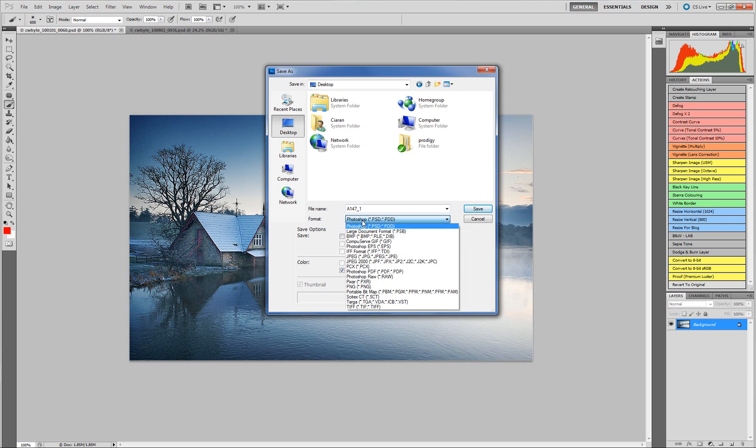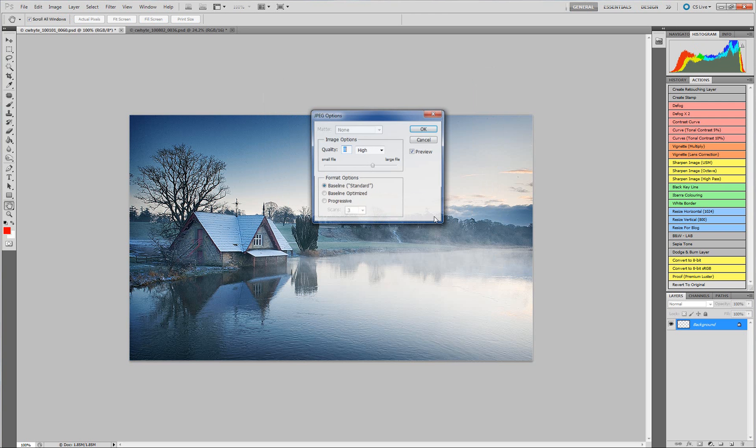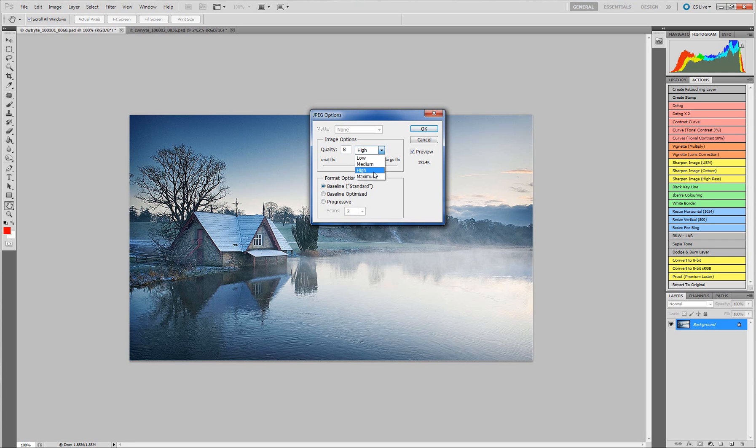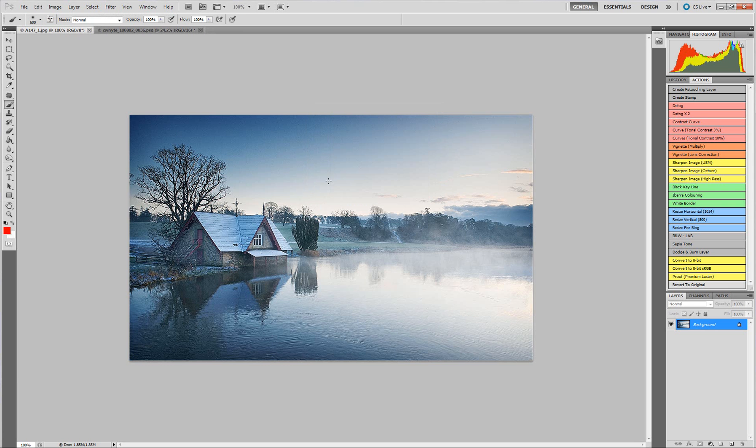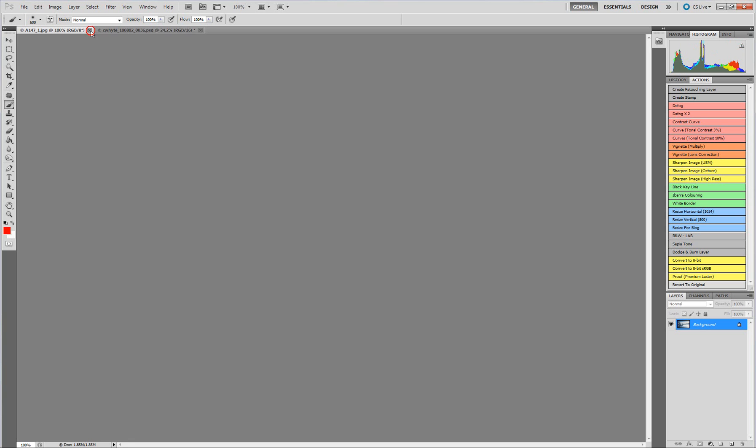I'm just going to choose JPEG. So this image will be called A147 for advanced, 147 my competition number, underscore 1 because this is the first image. Once I click save I get this JPEG option up. The easiest thing to do is just high, quality 8, and make sure baseline standard is clicked. And just click OK. And now that image is an 8-bit JPEG ready for entry to competition.